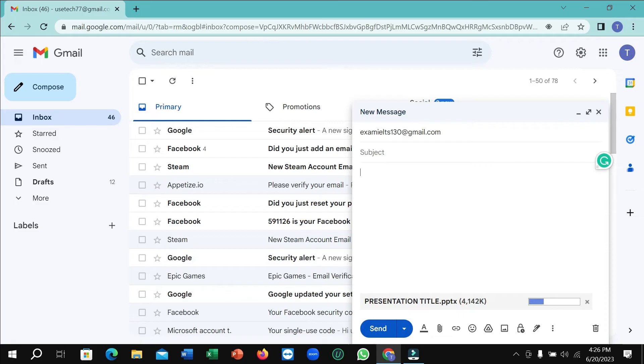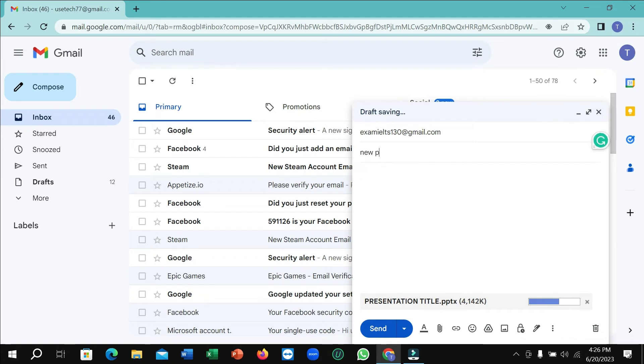So here you can see it's almost complete. In this time I'll just add some subject and you can type something here.